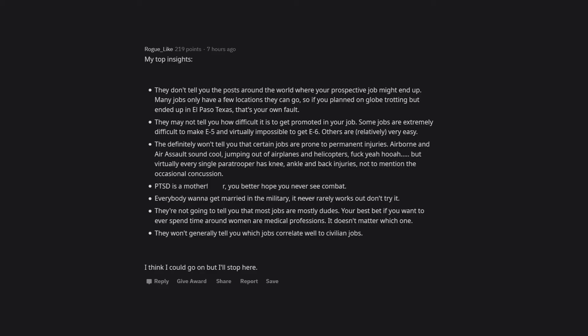Airborne and air assault sound cool—jumping out of airplanes and helicopters. But virtually every single paratrooper has knee, ankle, and back injuries, not to mention the occasional concussion. PTSD is not a myth. You better hope you never see combat.